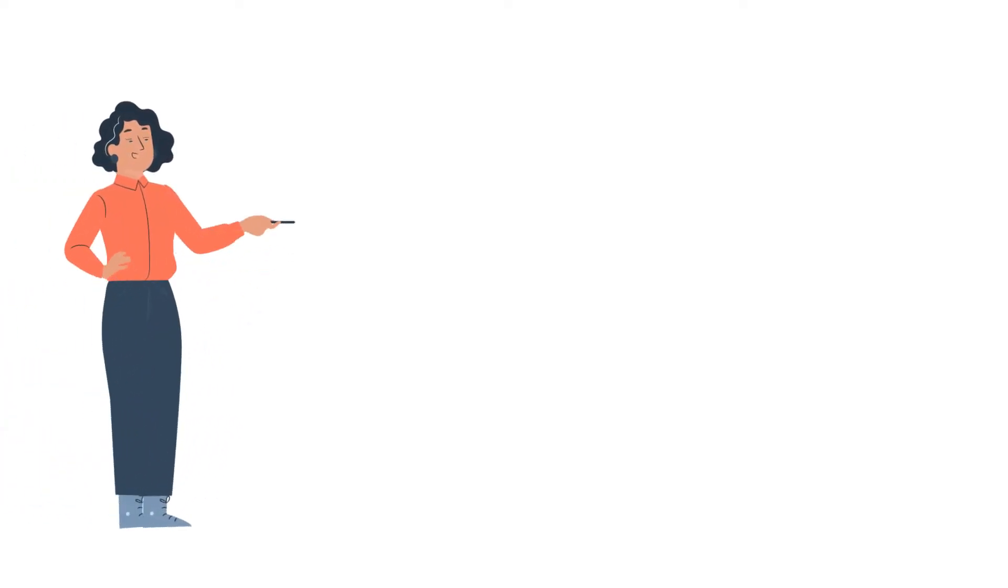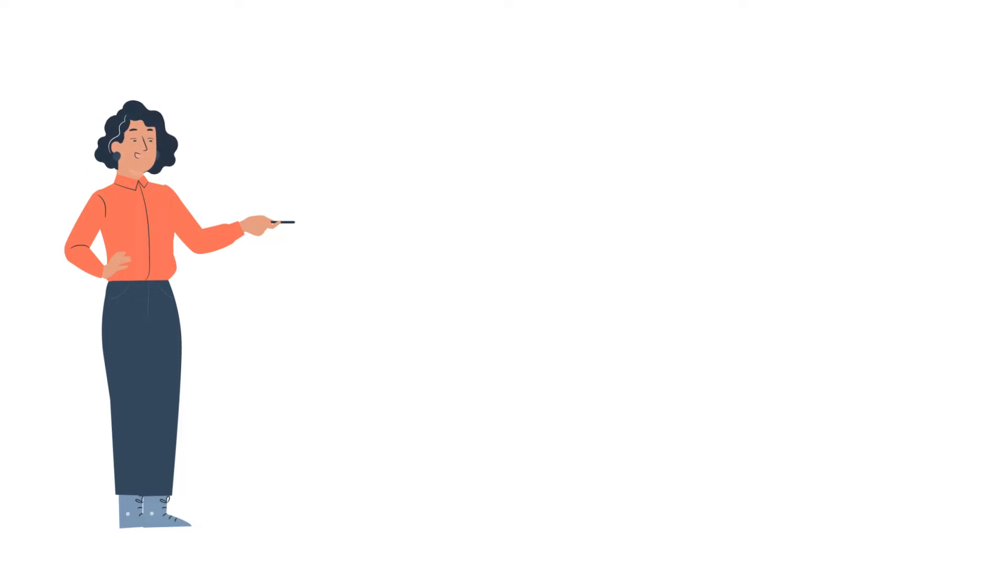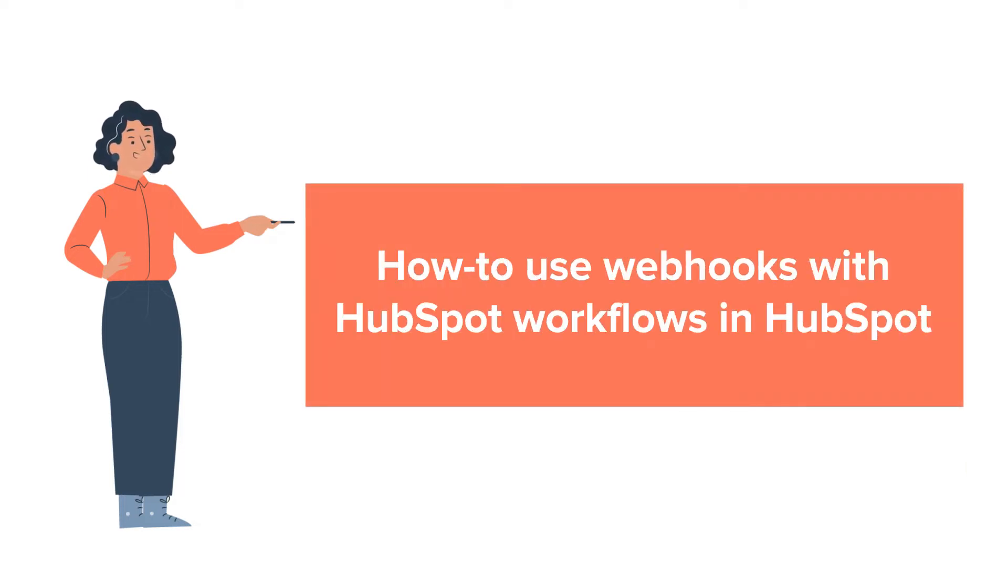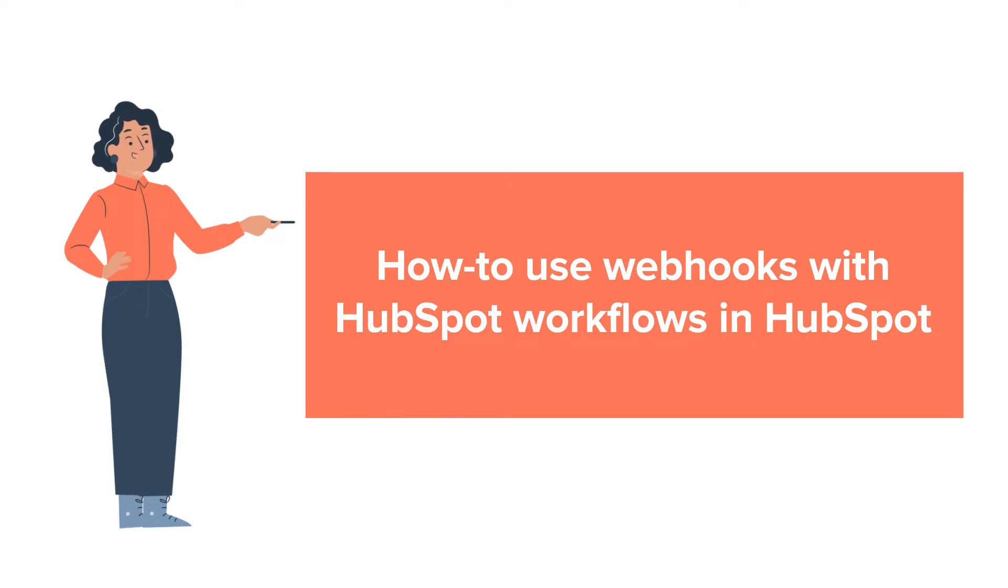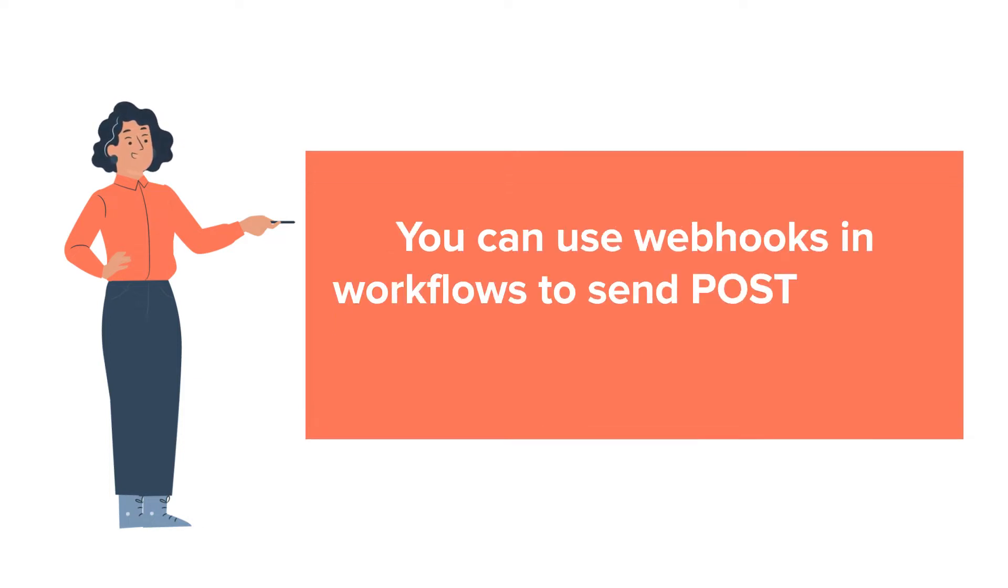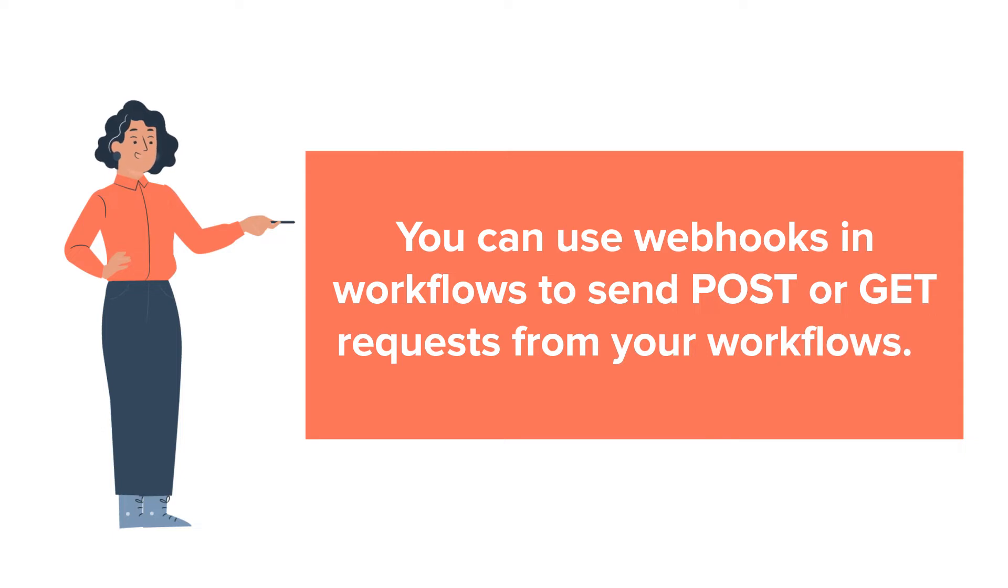Hello and welcome to HubSpot tutorials by WebDo. This is Jessica and our today's tutorial is about how to use webhooks with HubSpot workflows in HubSpot. You can use webhooks in workflows to send POST or GET requests from your workflows.